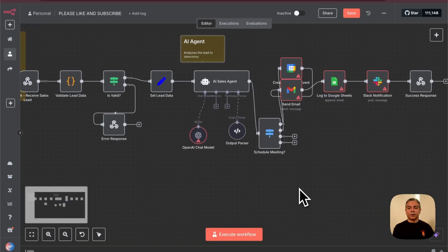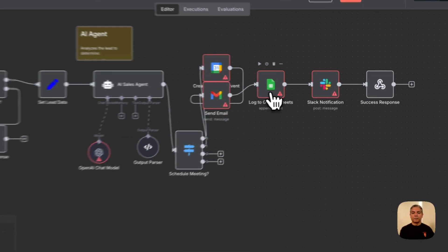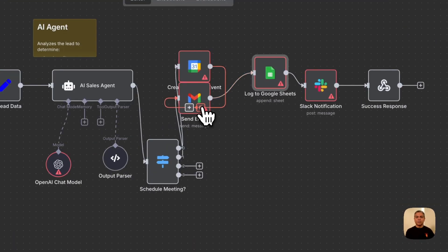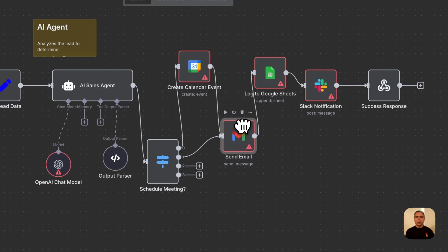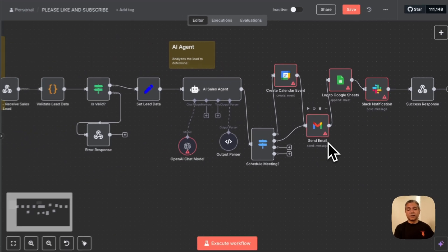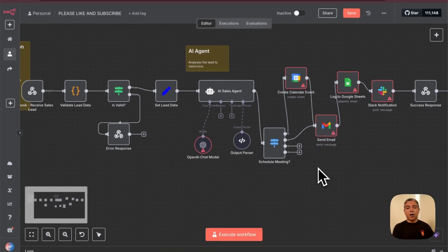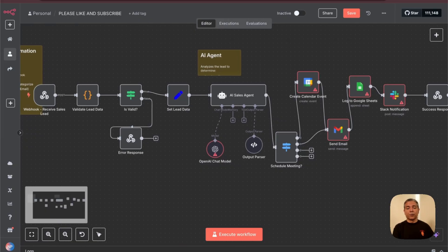Yeah, so if you look at this entire workflow—Google Sheets, to send an email and to create a calendar event—I think this is very comprehensive. Overall, I am fairly impressed with what Opus 4 has given us.